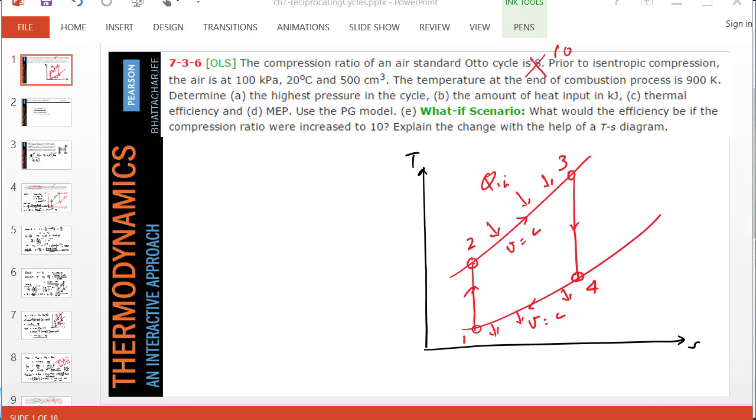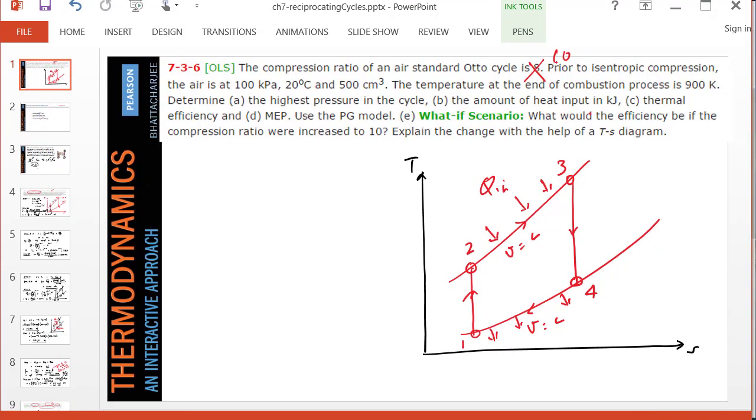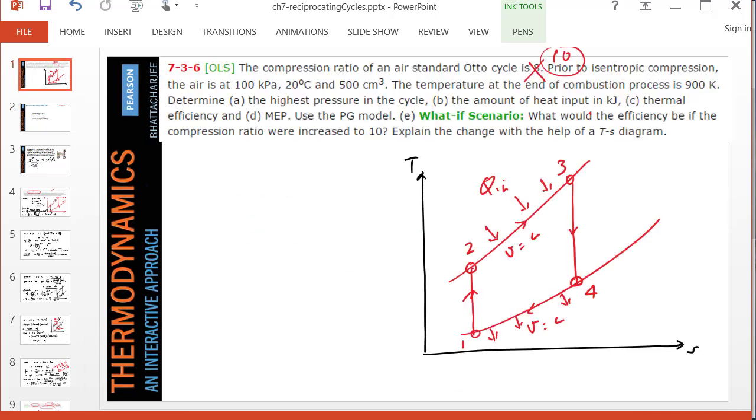Hello. In this video we are going to analyze an air standard Otto cycle with a volumetric compression ratio of 10. I'm assuming you're already familiar with the Otto cycle which is covered in chapter 7 of your textbook.